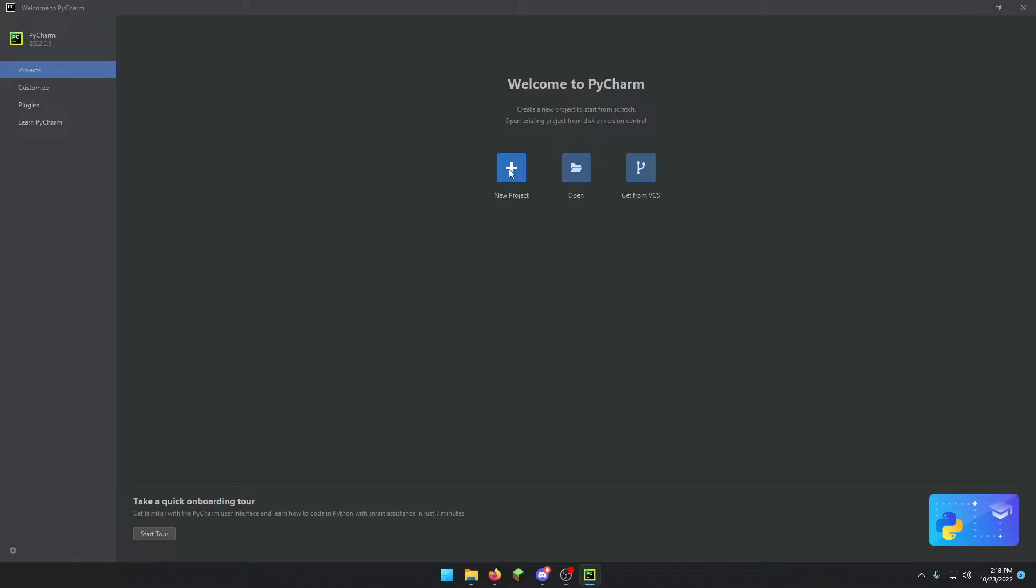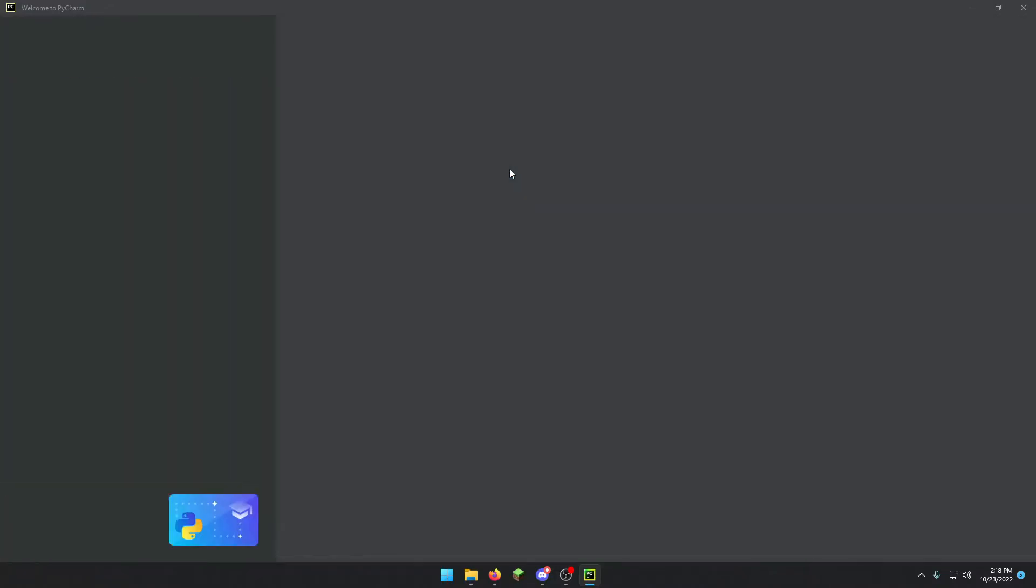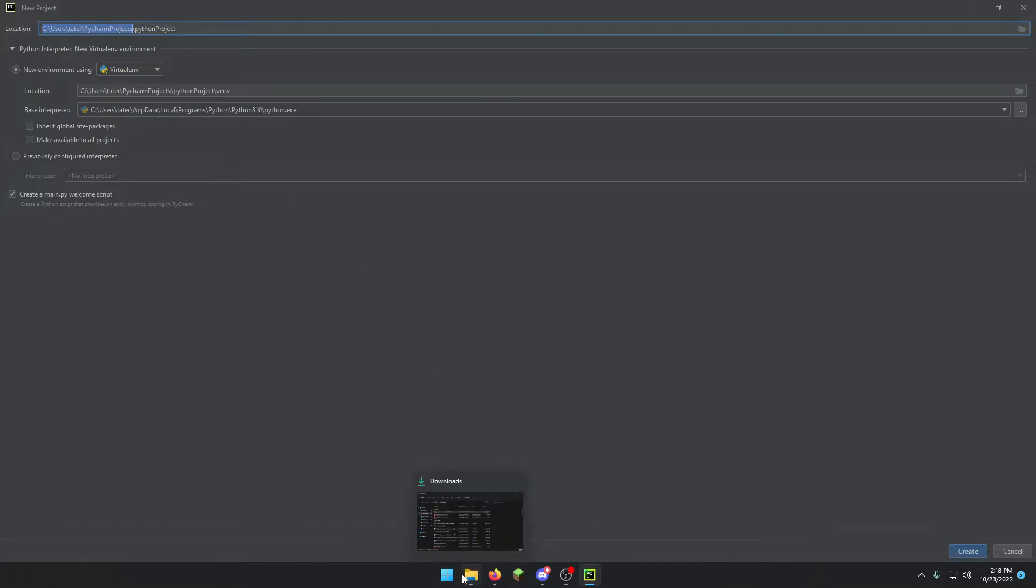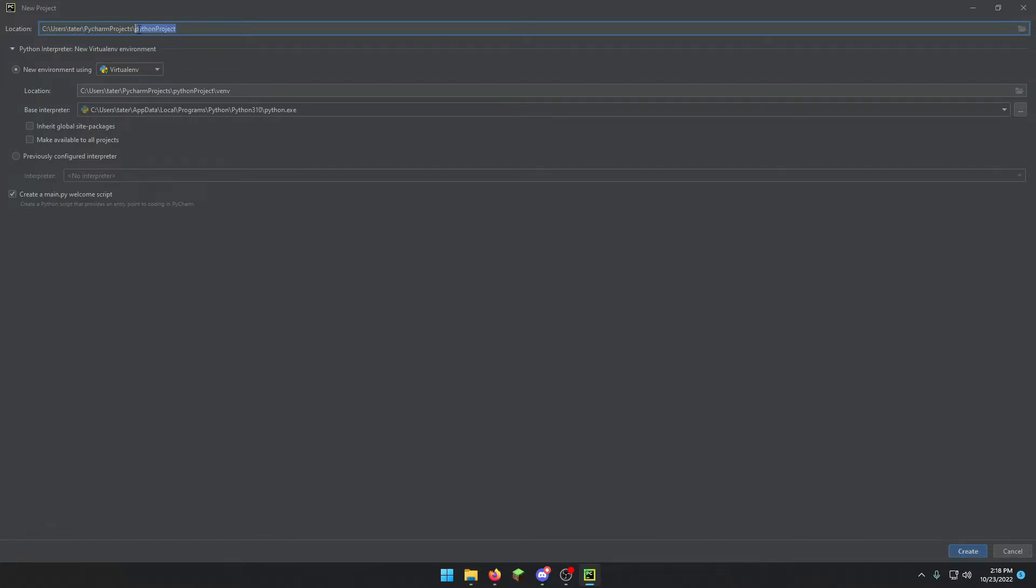So we want to go ahead and click new project. And up here is where you're going to name your project. Take note of the file location that it's at. If you want to go find the file in your file explorer, then it's good to keep note of where this is, in which case it should be in your user folder under PyCharm projects. So we're going to name this project tutorial.